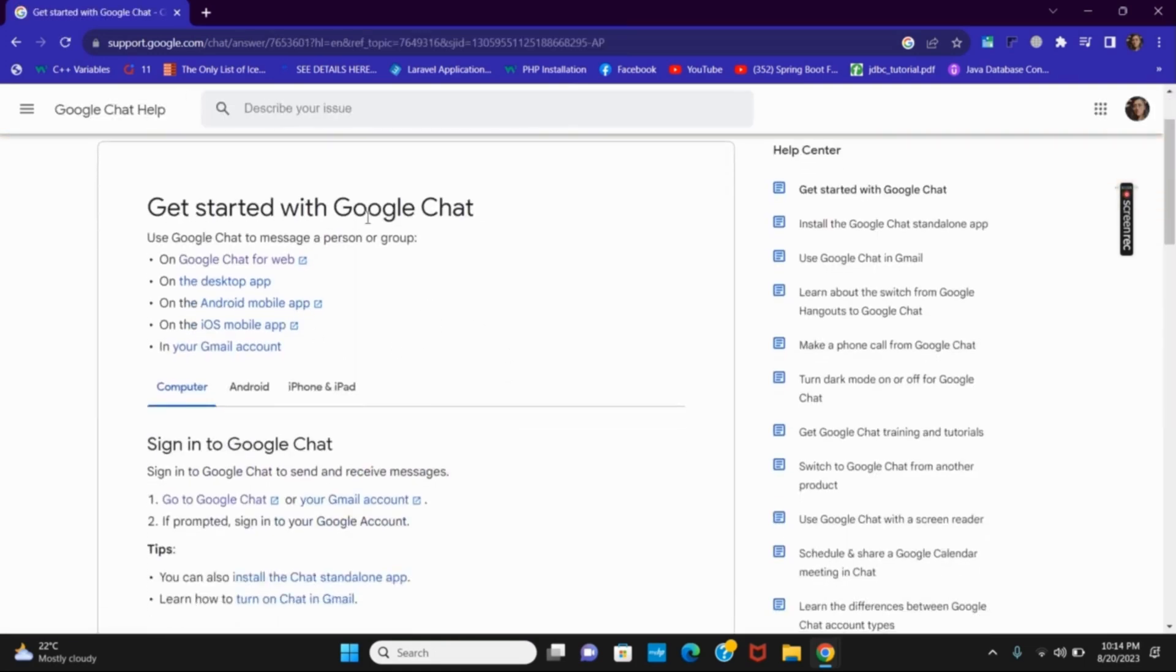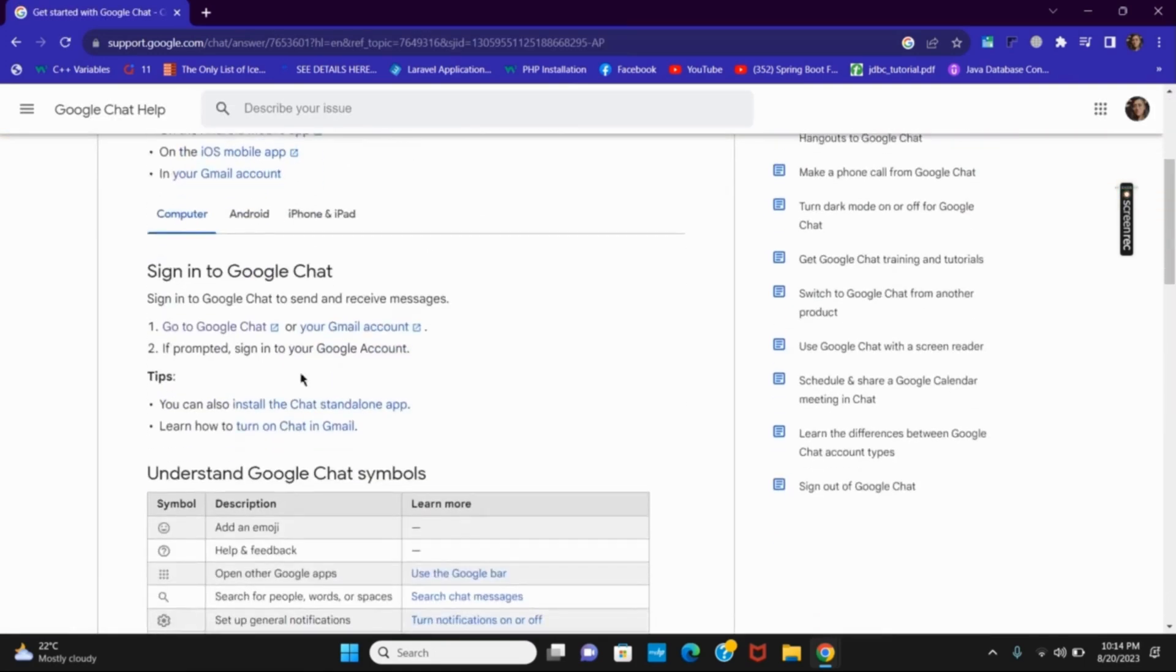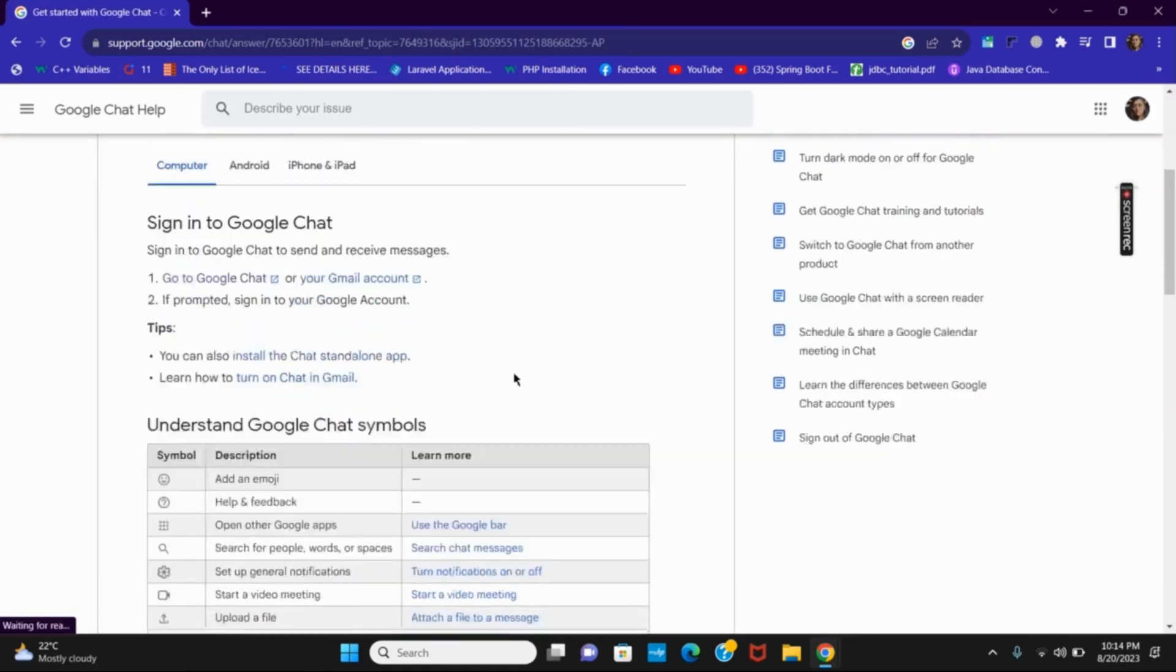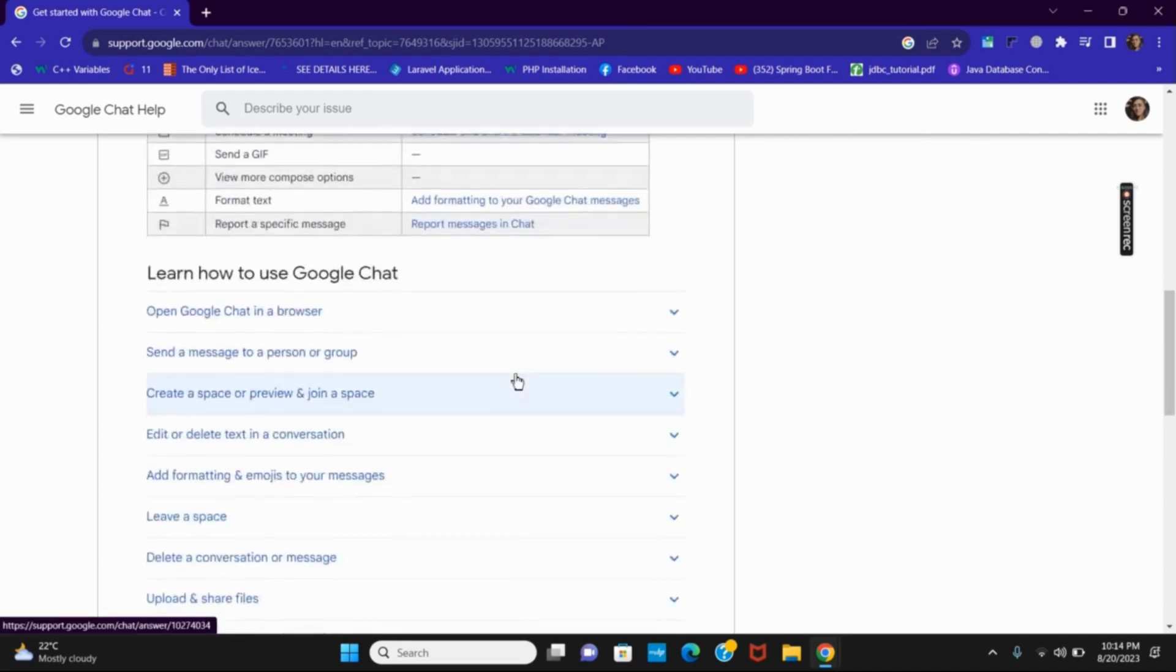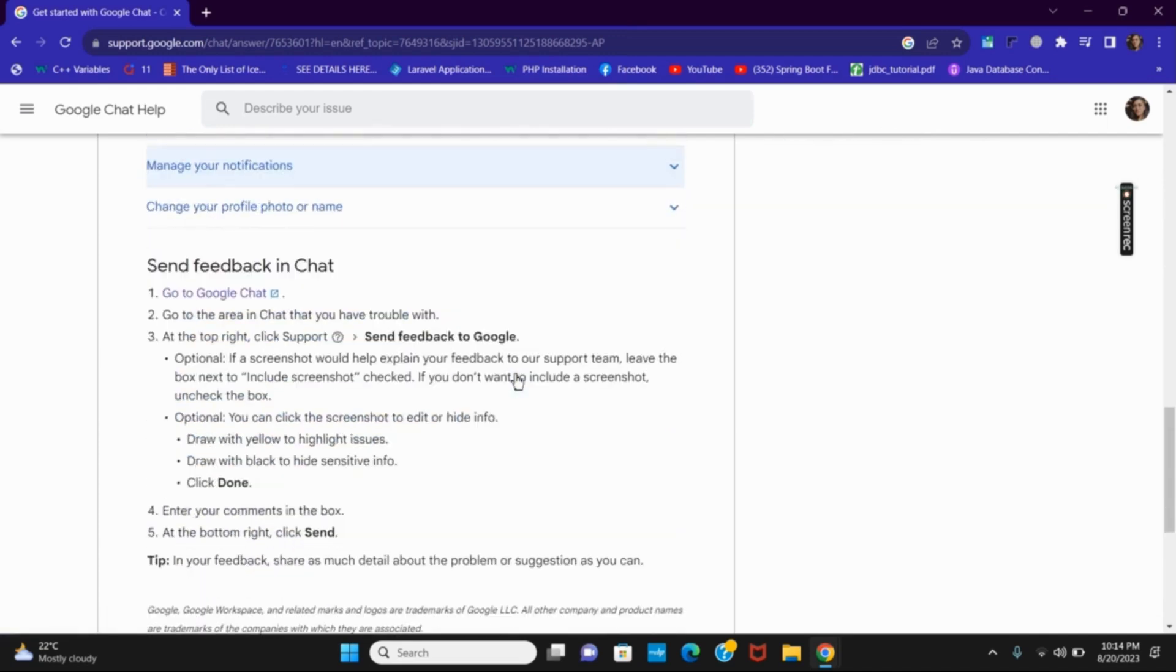This will give you various solutions such as sign into Google chat or how to use it. You can also learn about the different options.